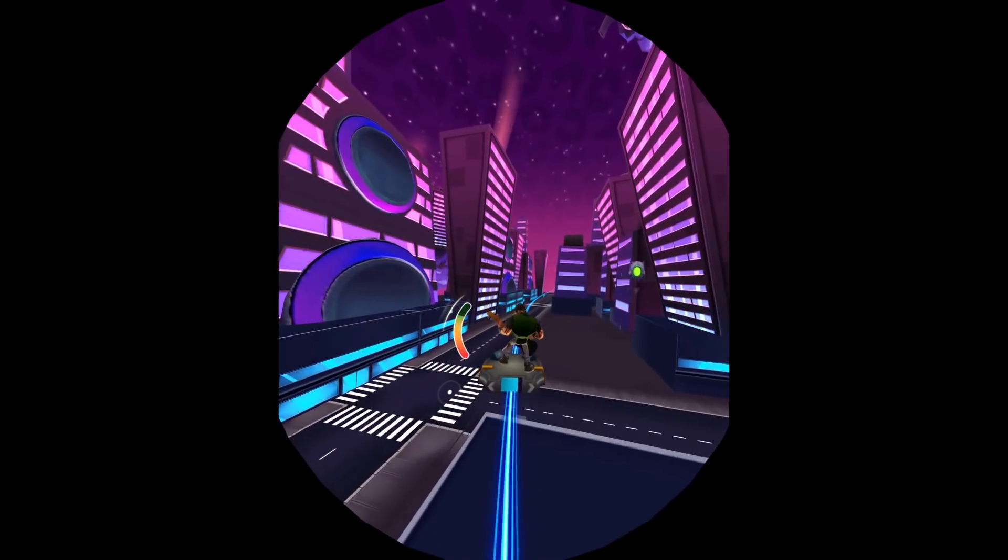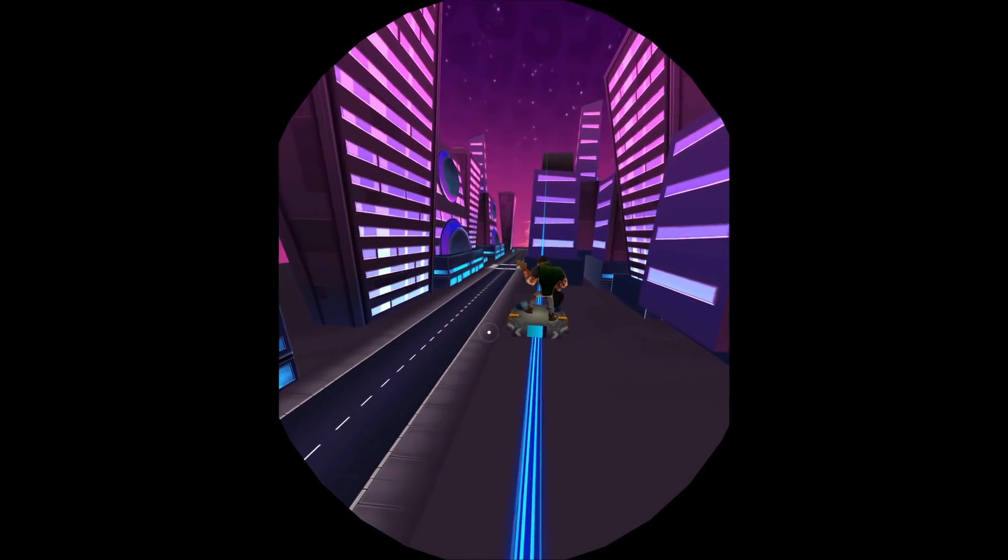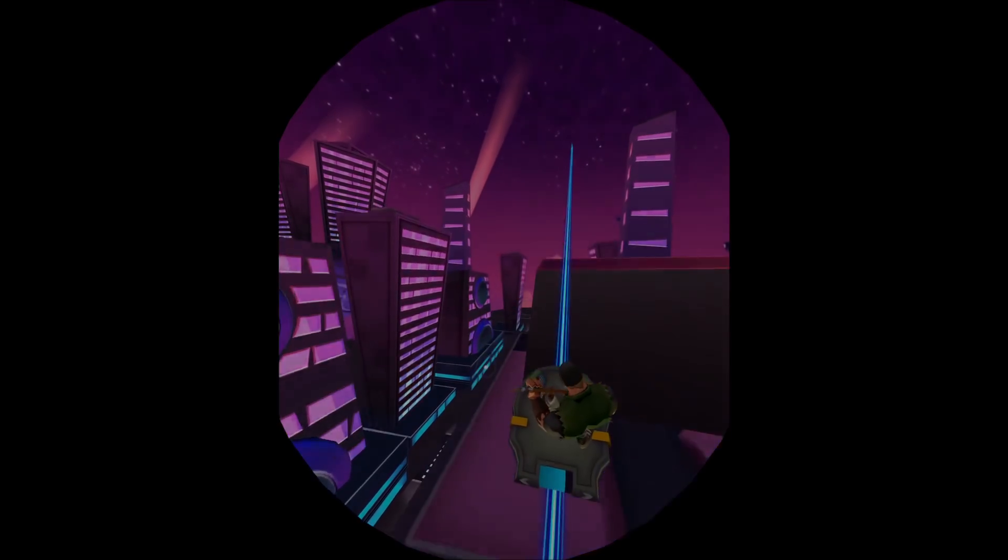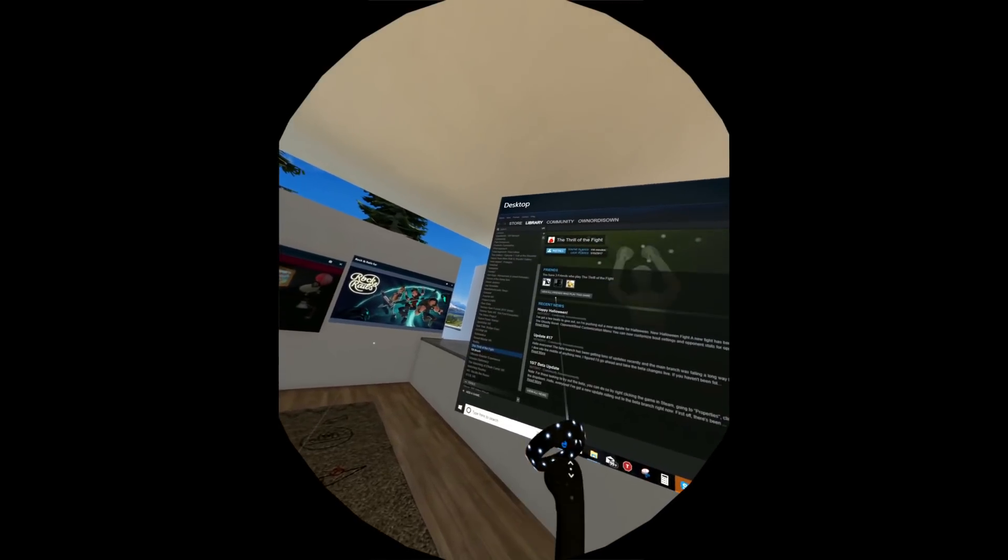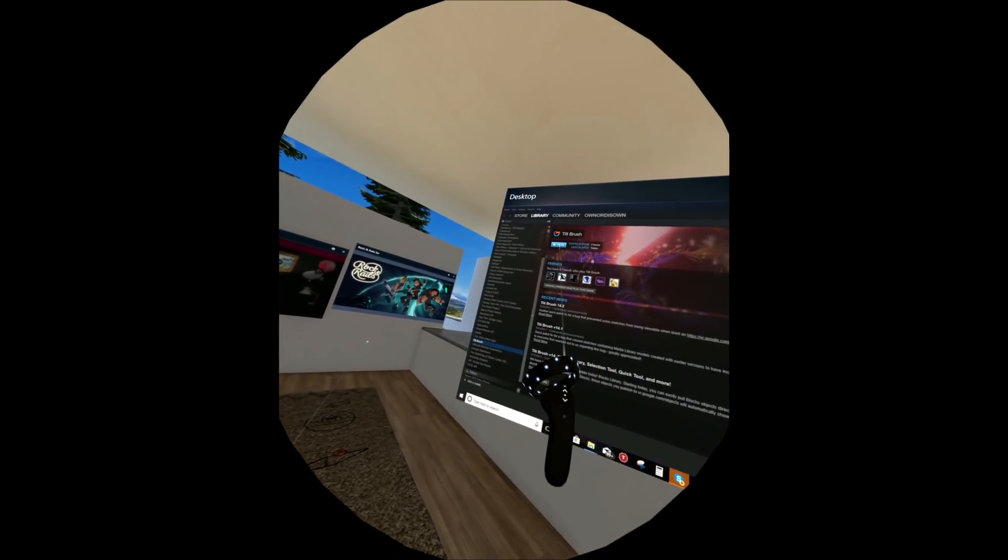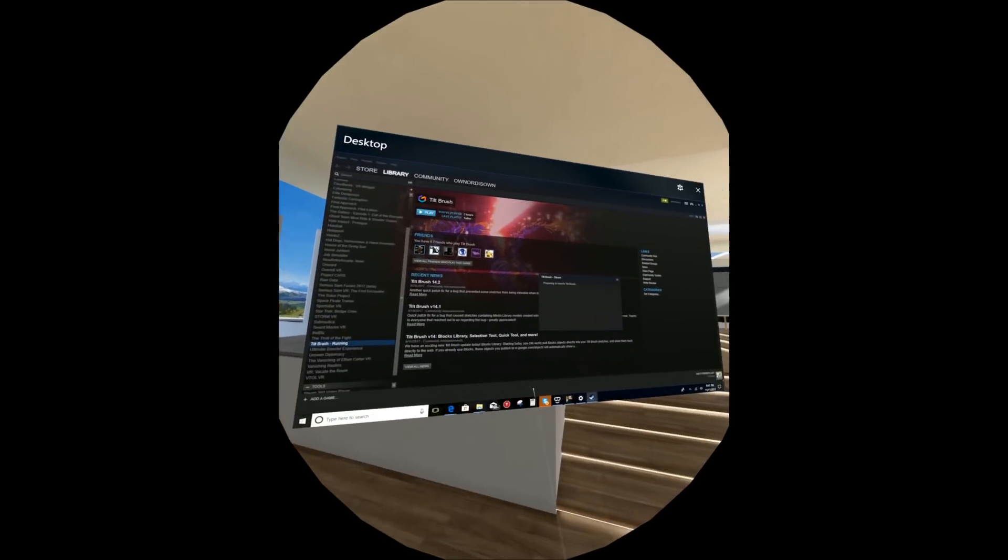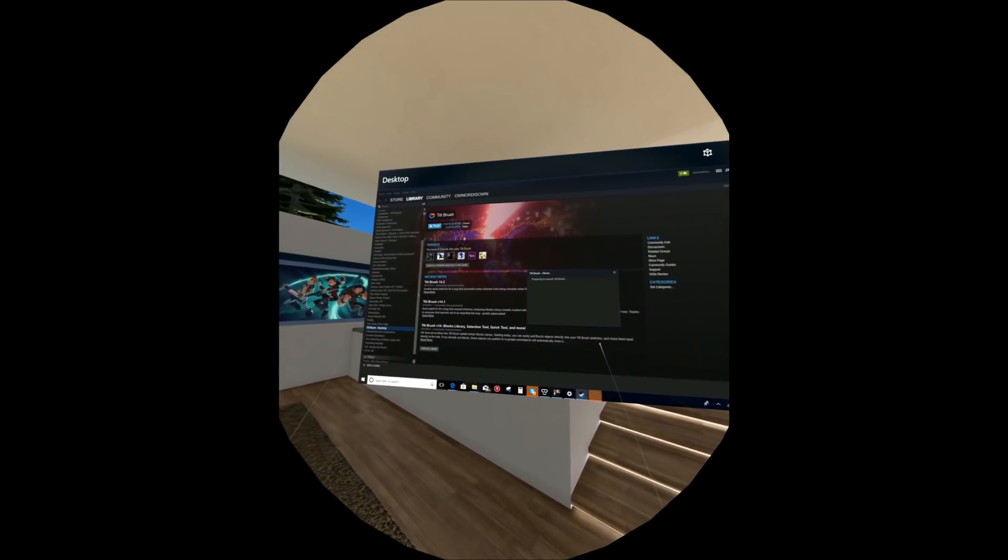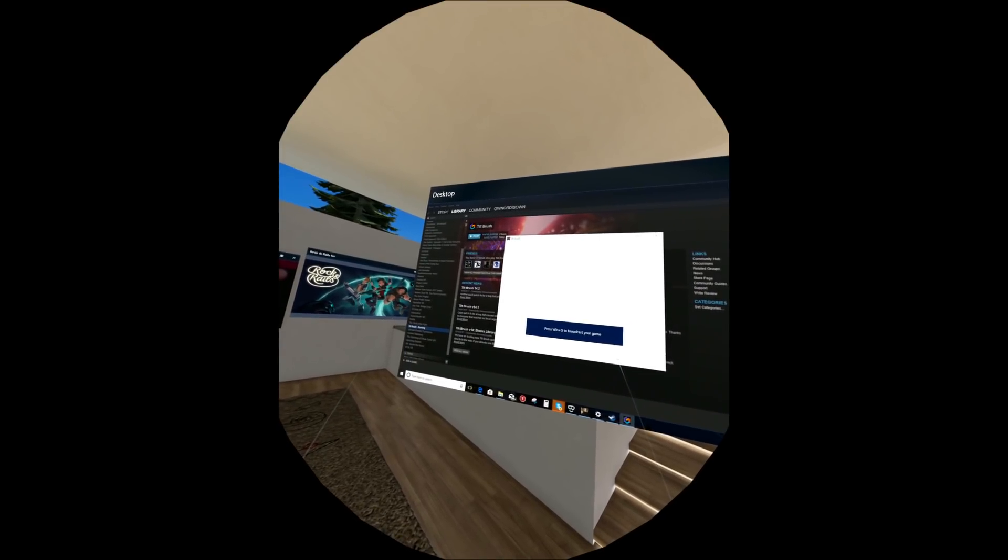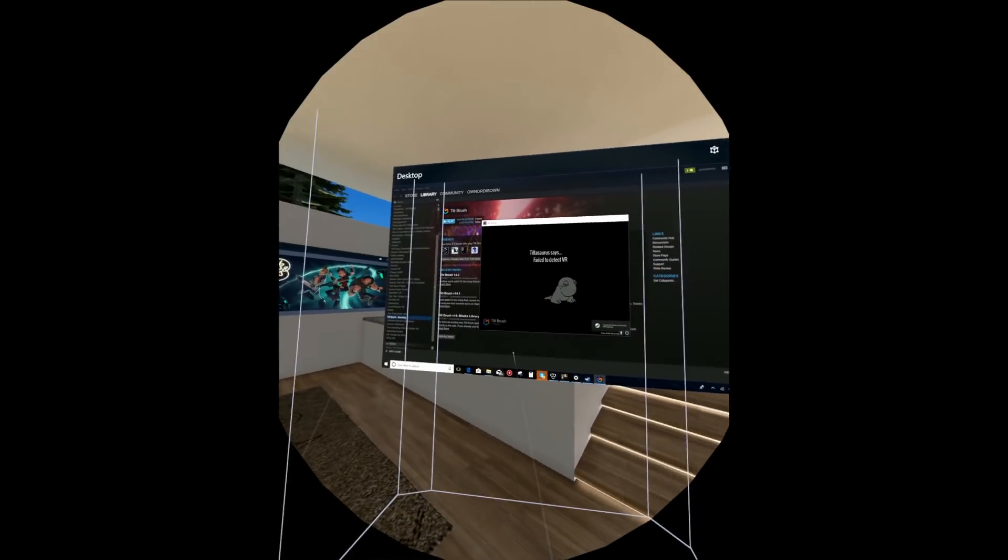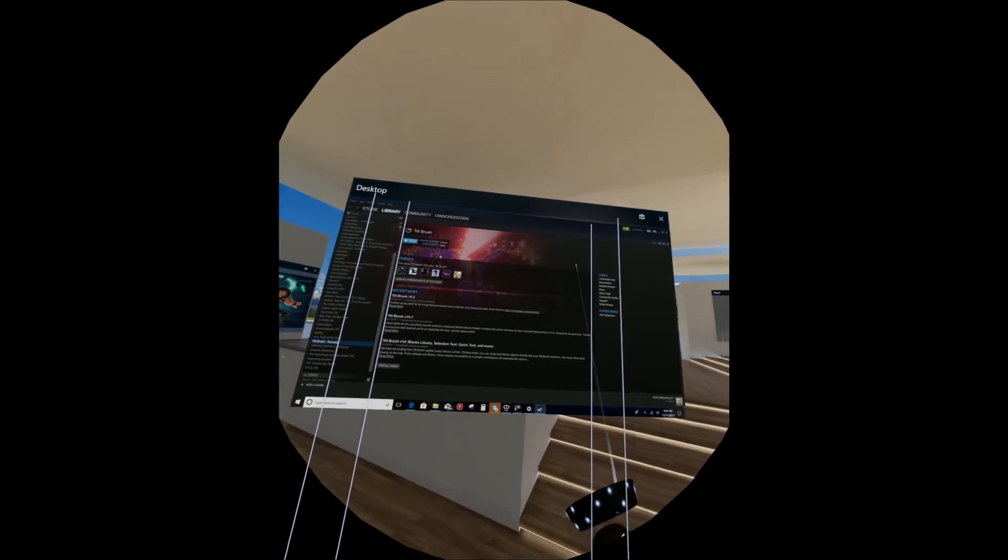There is going to be Steam VR support, but you get an error message, so that is a shame.